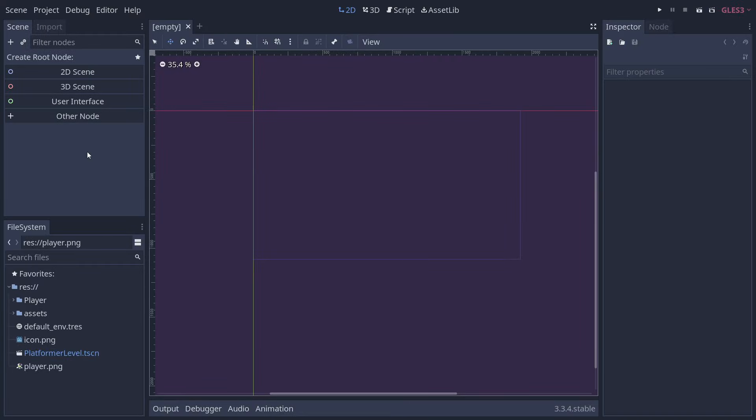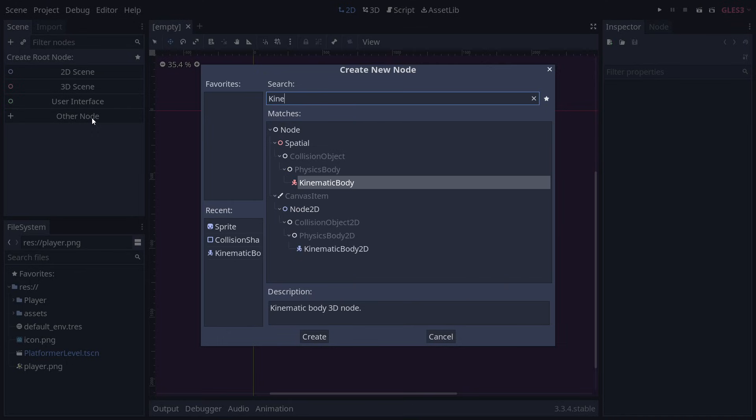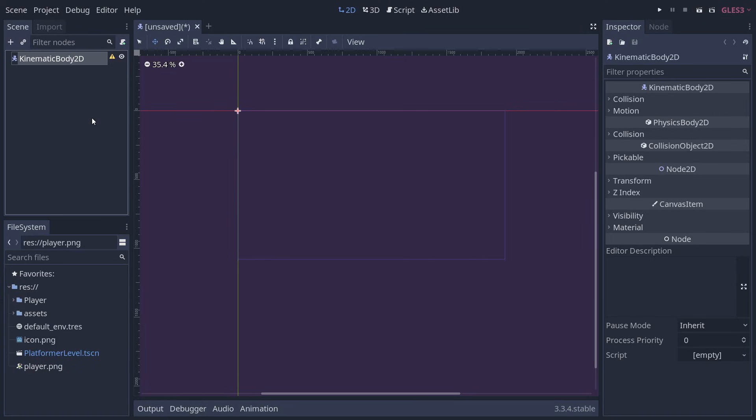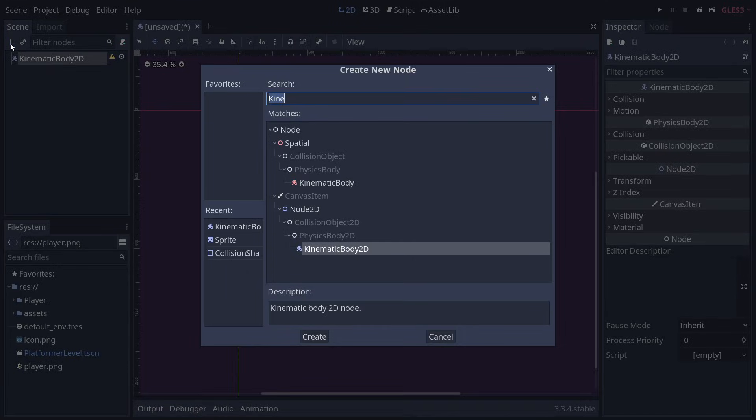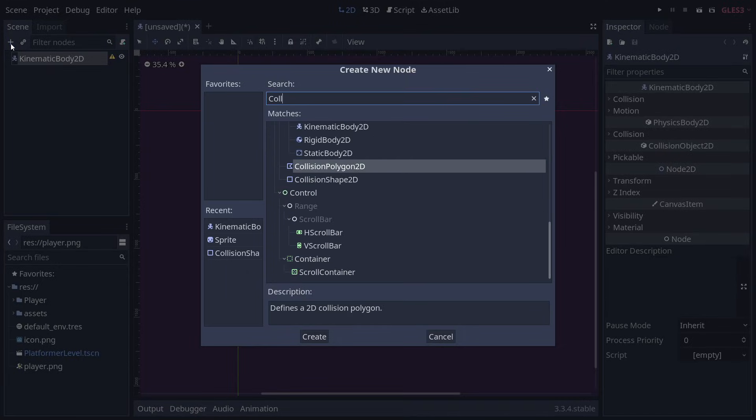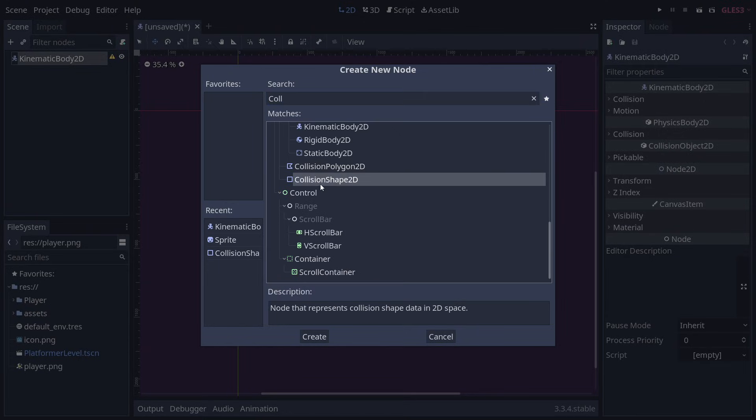As in our previous video, we use a Kinematic Body 2D. Unlike with a rigid body, it lets us decide how the movement should feel and is ideal for tight player controls. In a new scene, we create a Kinematic Body 2D node with a collision shape and a sprite.